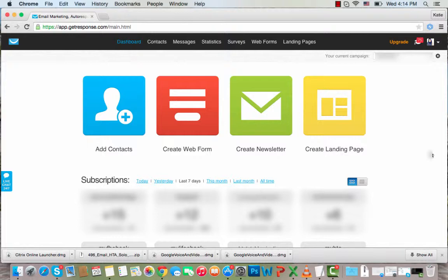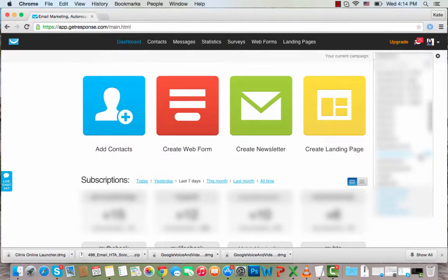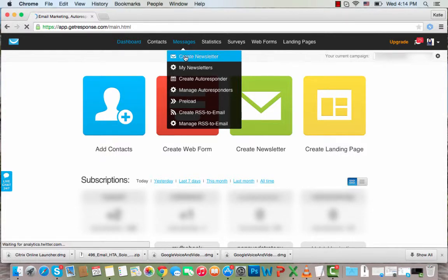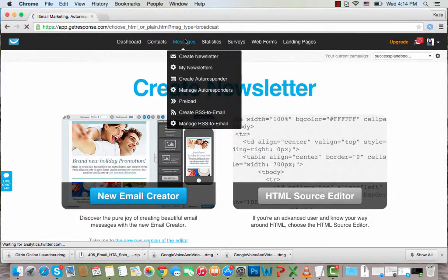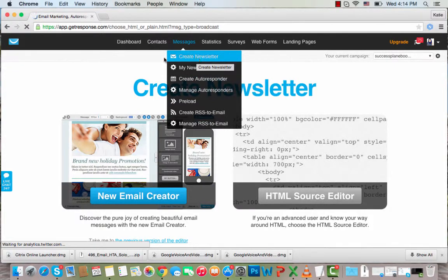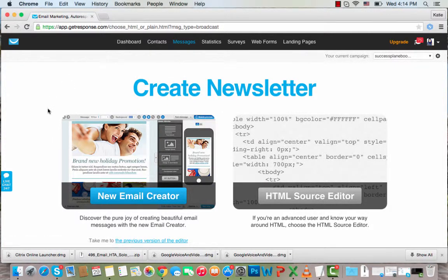So as you can see, we are in GetResponse — it's the autoresponder that I use. What we're going to do first is pick the right campaign that you want to send email to. I'm going to pick one of my campaigns, then click on Messages and Create Newsletter. If you want to create an autoresponder, you pick the Create Autoresponder option. But I'm going to go ahead and create a newsletter.